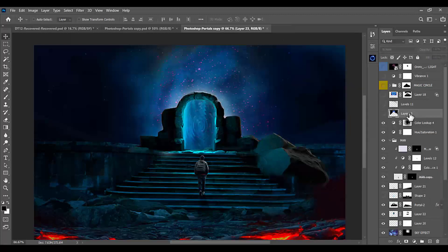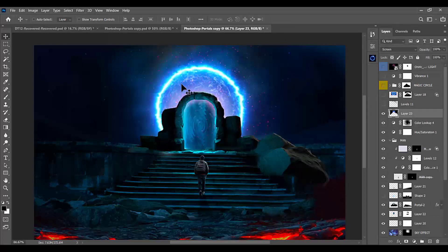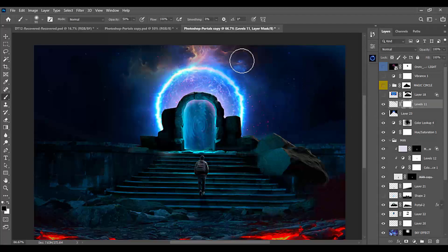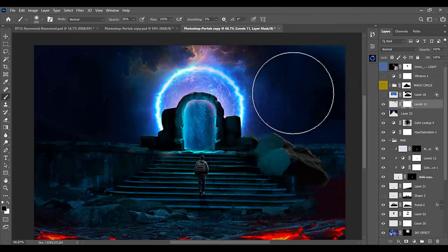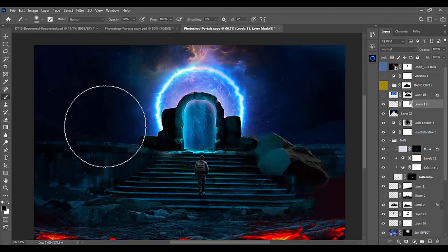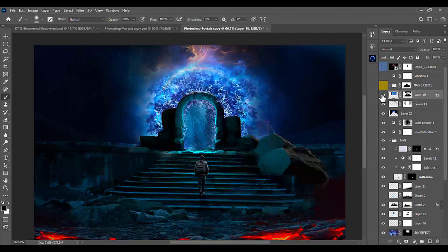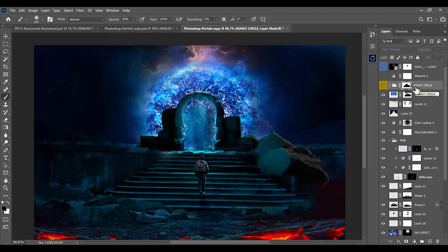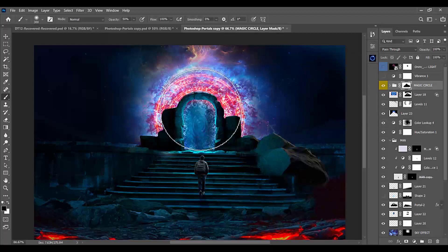Last but not least, we will add a circle-like effect around the portal gate so it looks mystical and mysterious — like the effects you see in Doctor Strange. We will also add a little sky here with a mask to remove what we don't need, and add a cloudy thunder-like effect coming out of the gate, plus a magic circle for more interest.